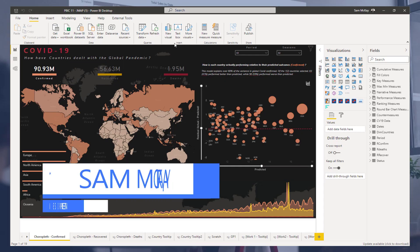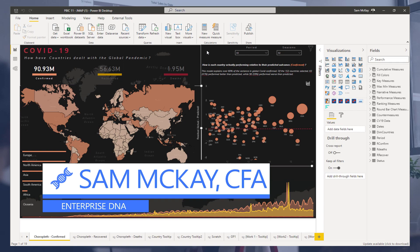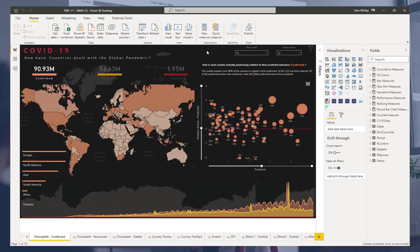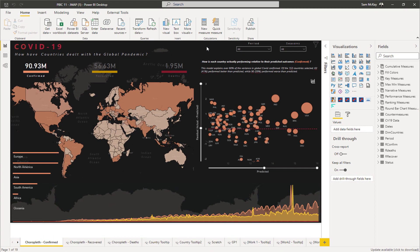Hey everyone, Sam Mackay here from Enterprise DNA. I just want to walk through a couple of reports here. I've been talking a lot in recent times about our challenges because I think they're just so awesome and we're seeing some amazing submissions. And if you have access to our platform, you can download these and actually see the models and leverage off them, really scaling your own reporting based on the techniques in these amazing submissions.